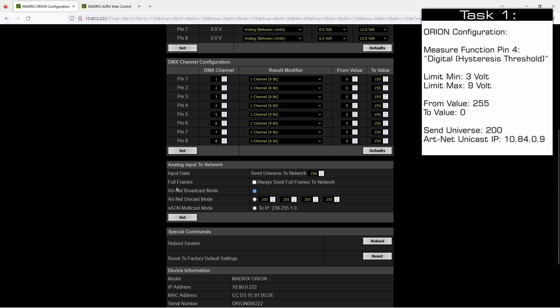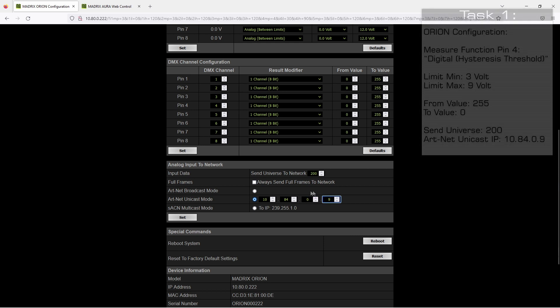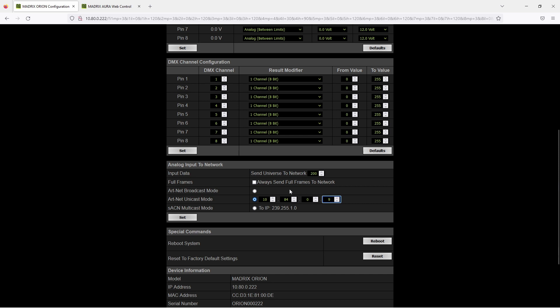And we can have a look at the network settings. According to the task we should output the network data at universe 200 and in unicast ArtNet mode. So we need to type the IP address of the connected Aura 10.84.0.9. Please pay attention if you have connected also an Aura, it should have another IP address and you will find this IP address on the right side. After we have set the settings we click the set button to accept.